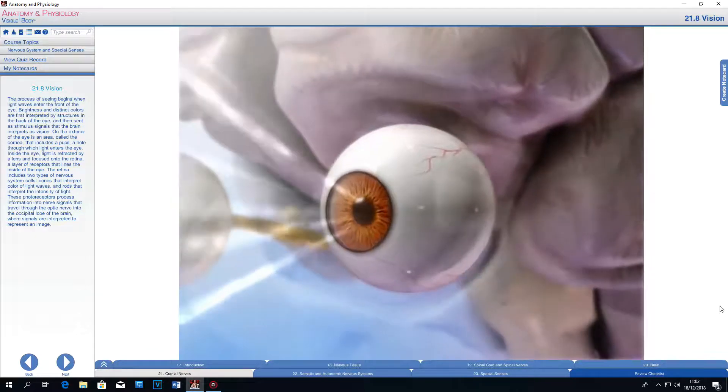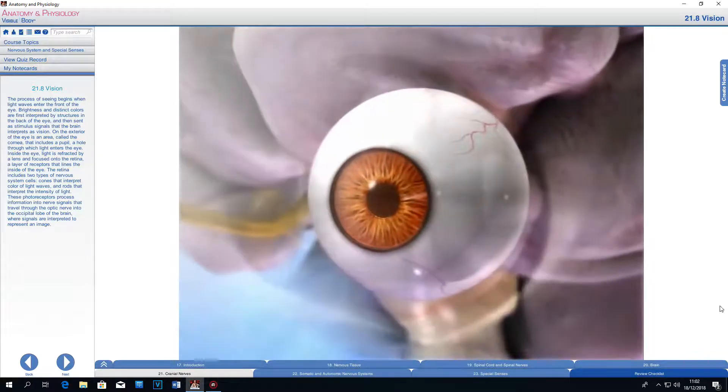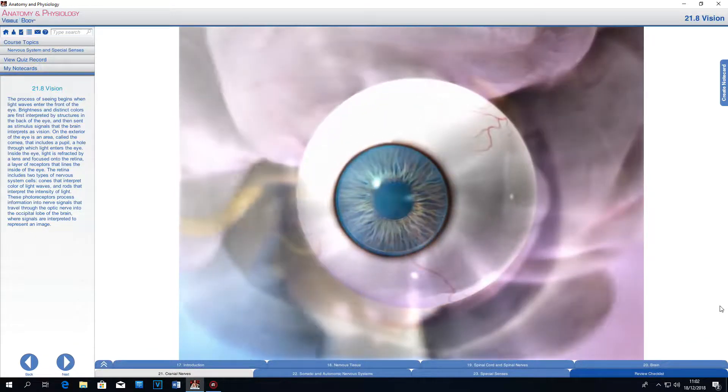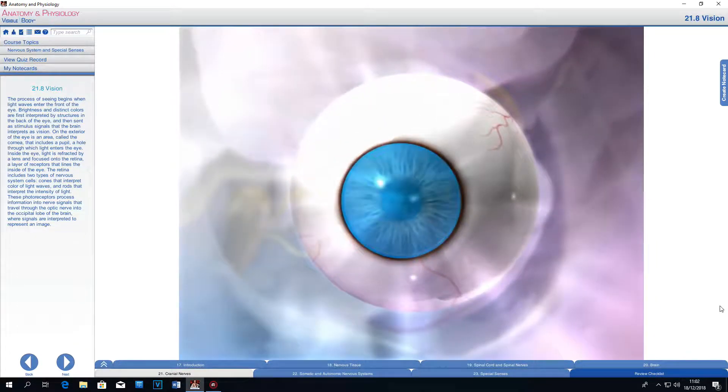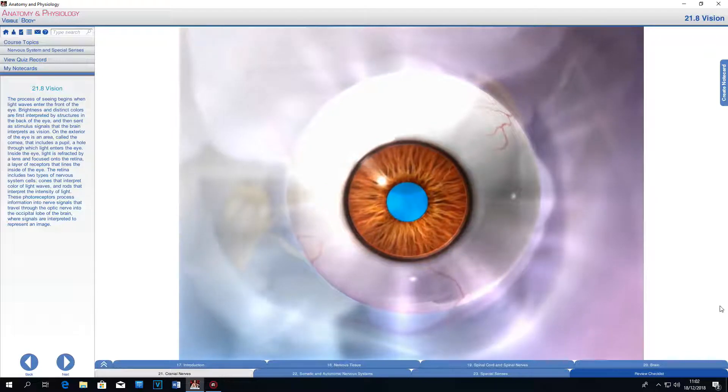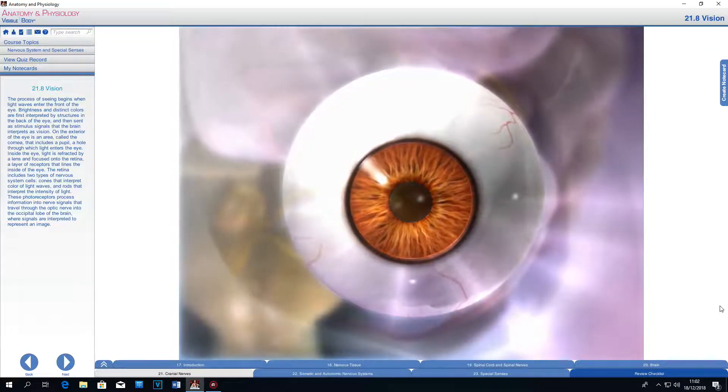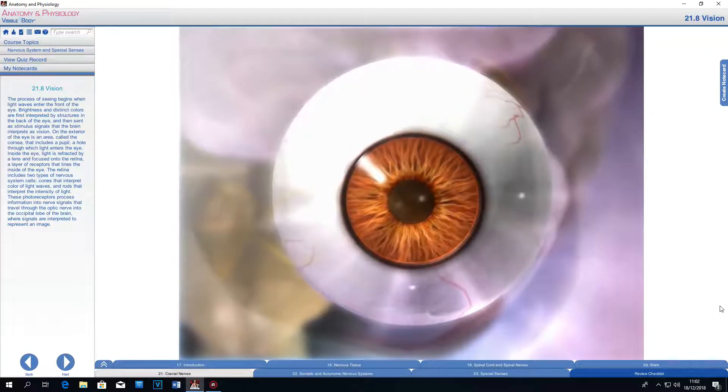On the exterior of the eye is an area called the cornea that includes a pupil, a hole through which light enters the eye.